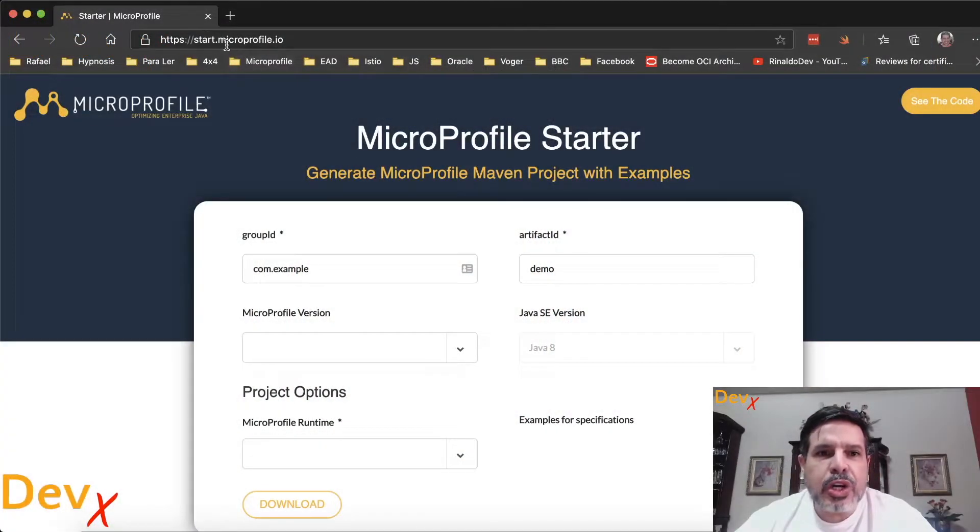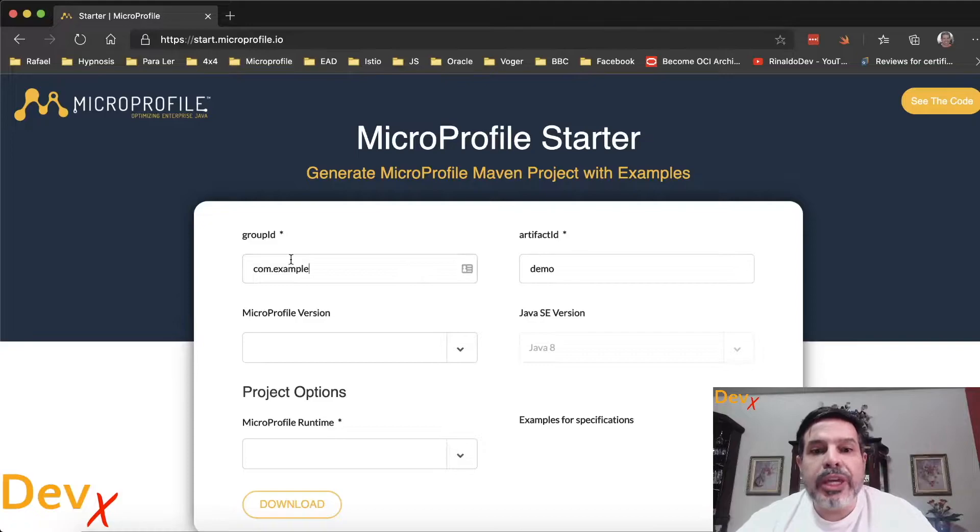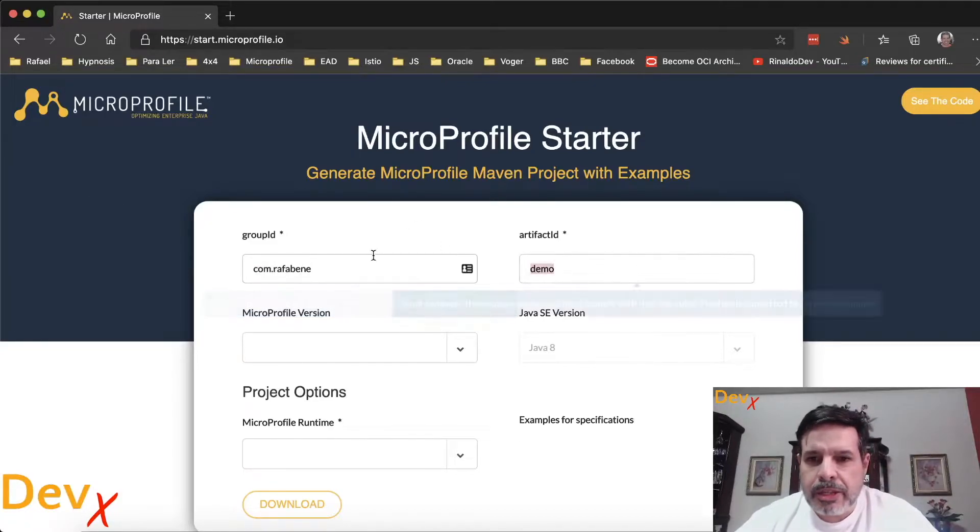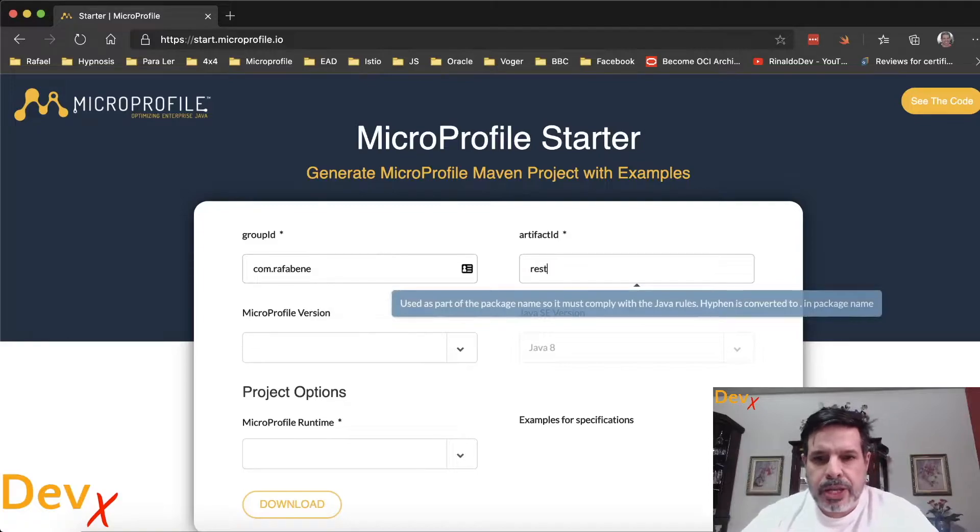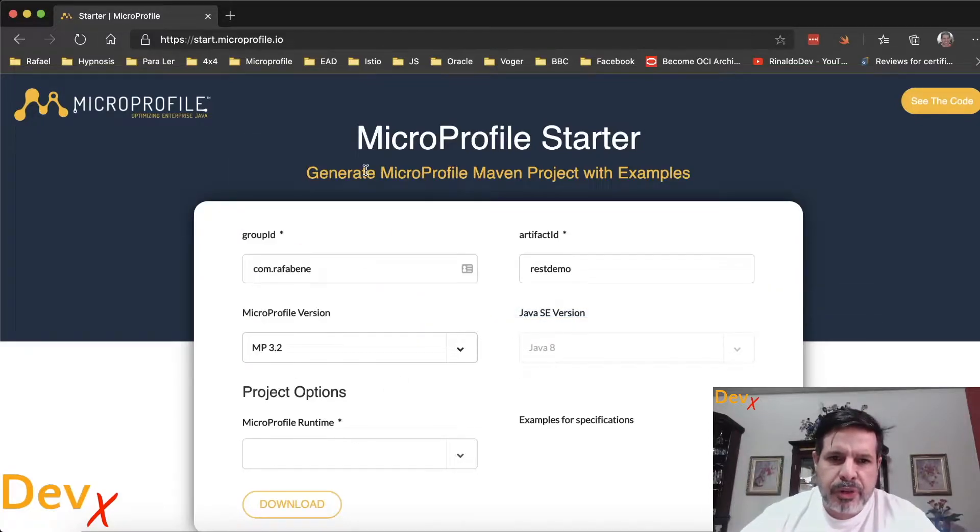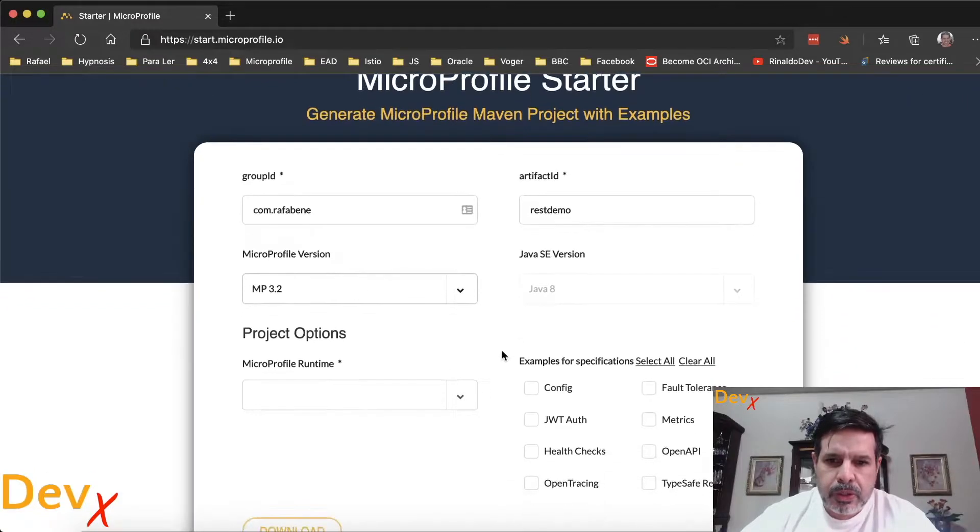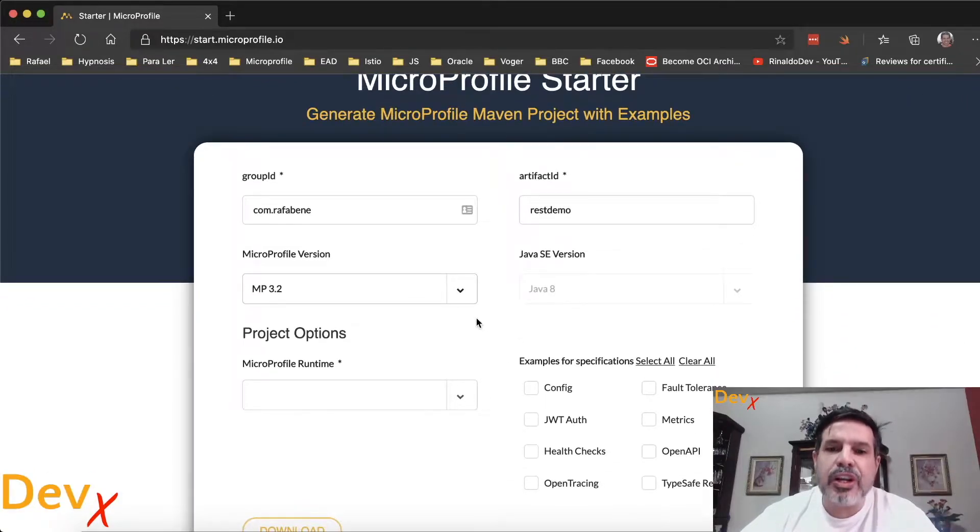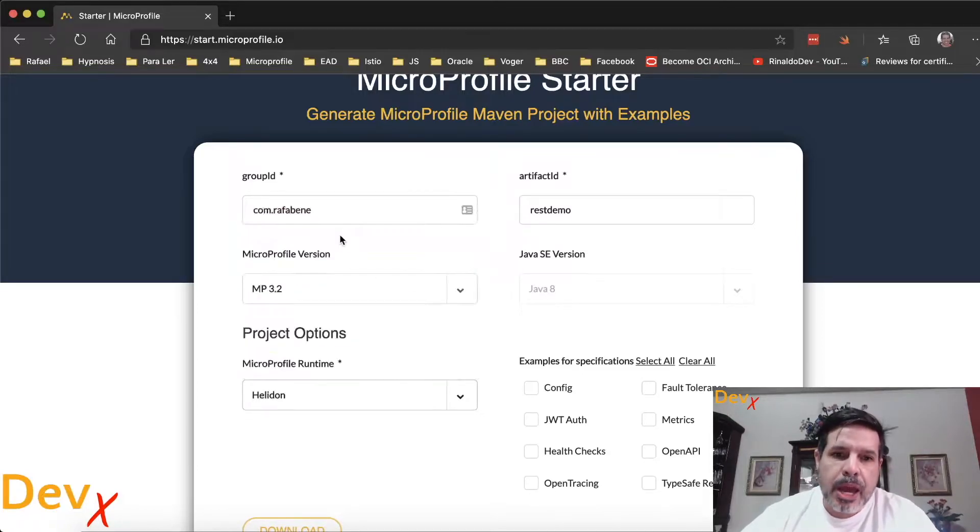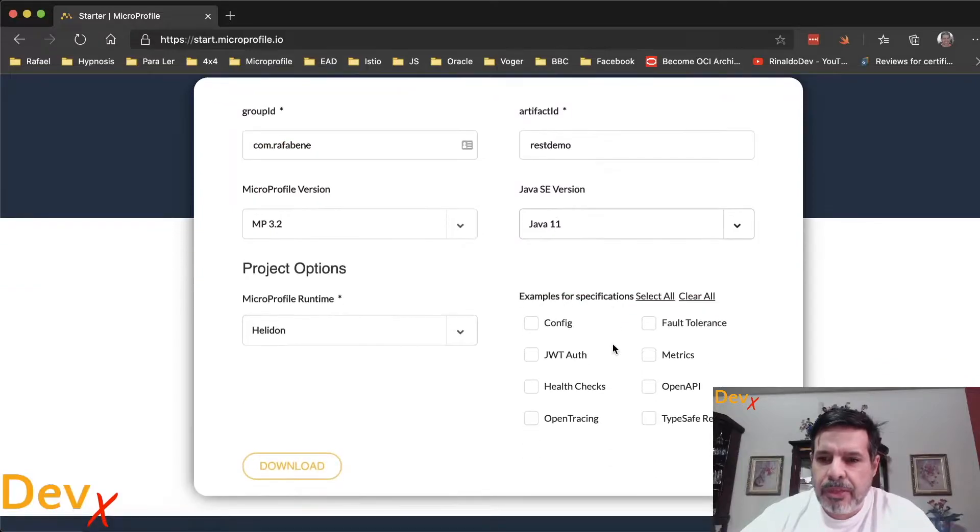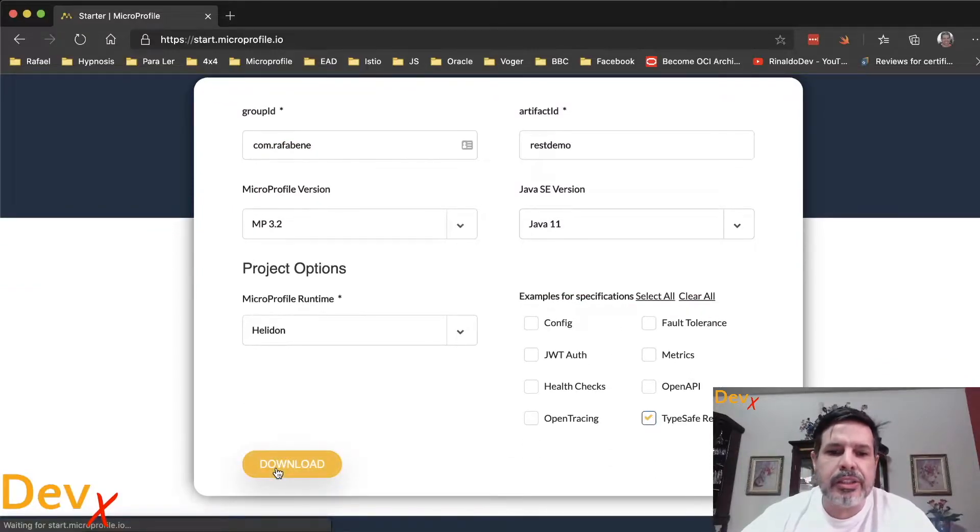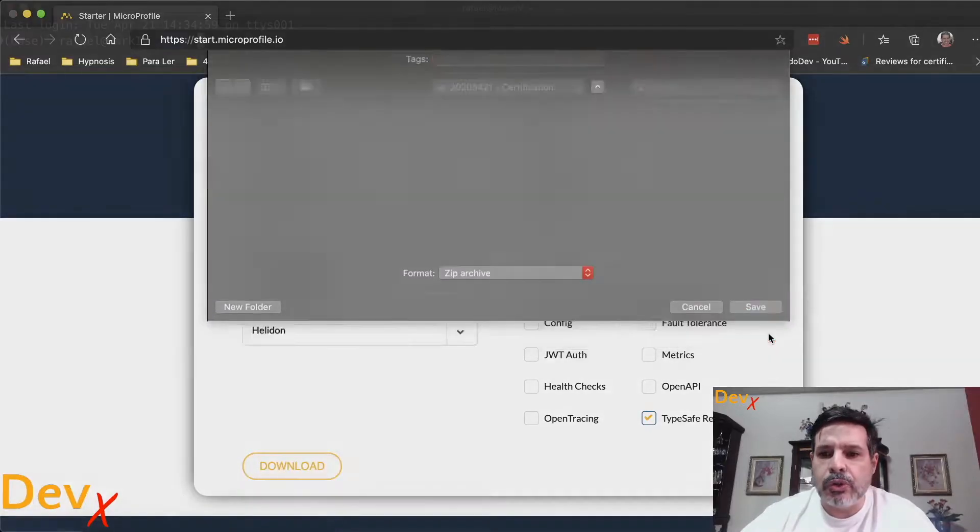If we go to start.microprofile.io we can generate a project for our test. Let me create here REST demo. I will use the MicroProfile version 3.2, which is not the latest but it's the latest version available that has a runtime available. I'm choosing Helidon with Java 11 and I will select here TypeSafe REST client and download the source code.